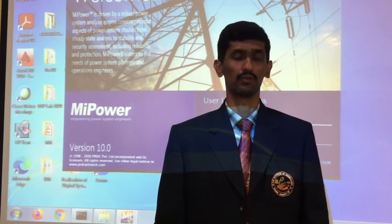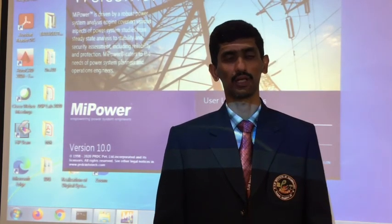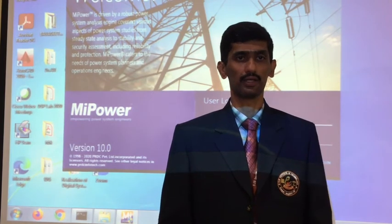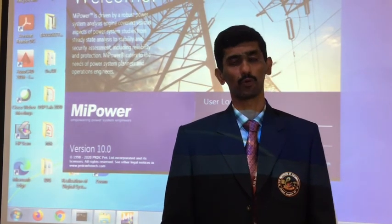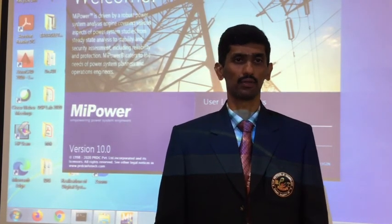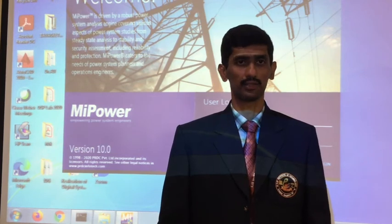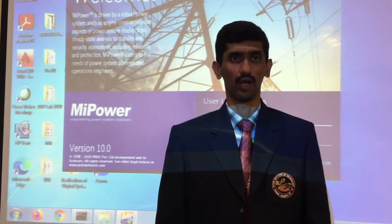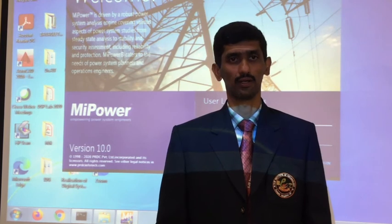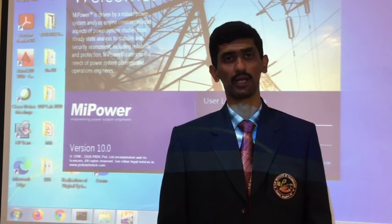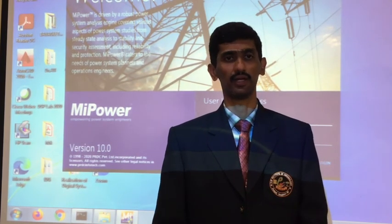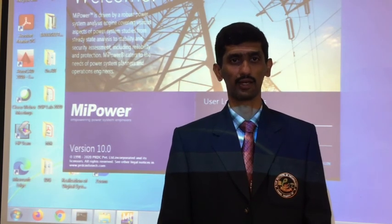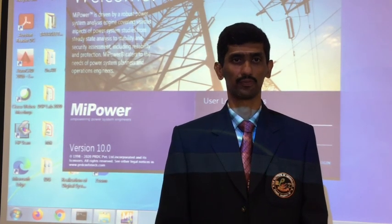Using this Power System Simulation Lab, students are able to get the knowledge about programming and the end results for the given Power System. I hope this Power System Simulation Lab is definitely helpful for your future. Thank you all.